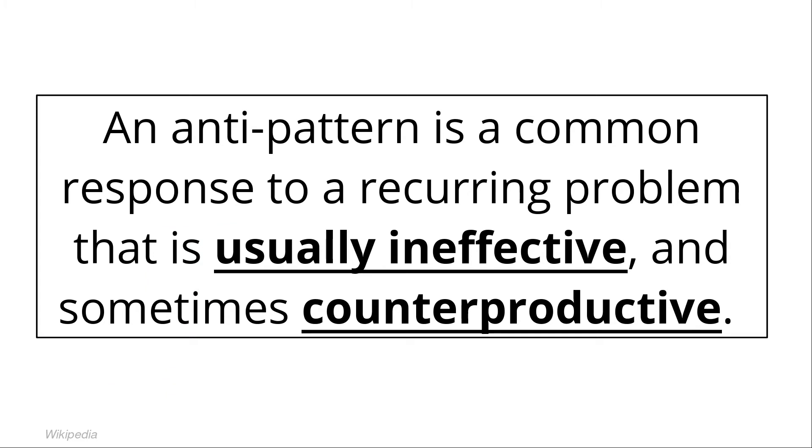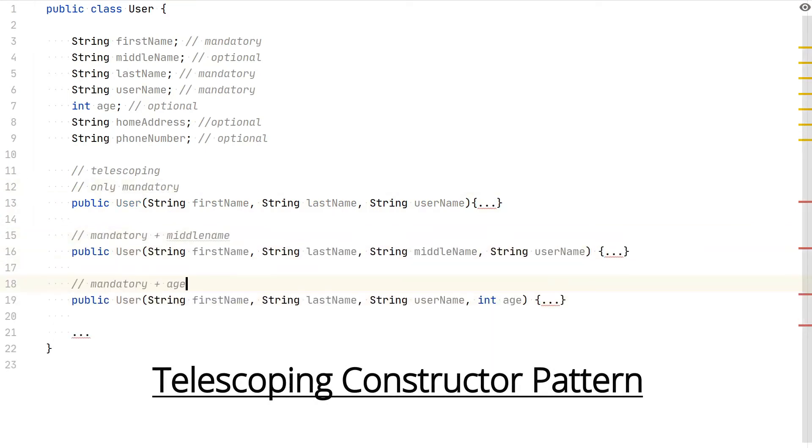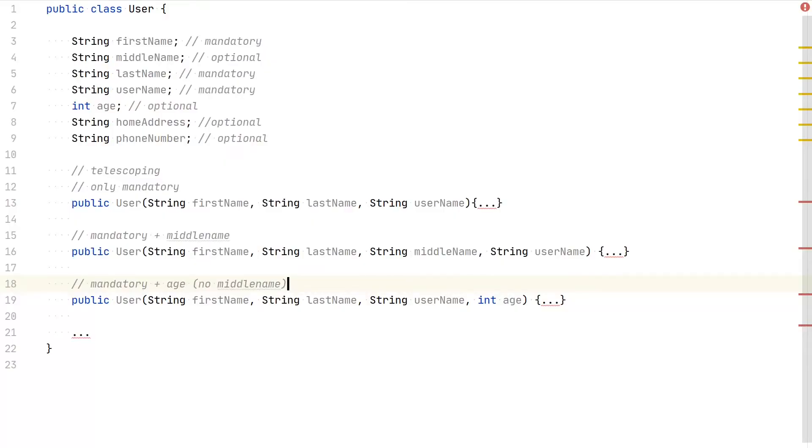Alternatively, to design patterns there are also anti-patterns. An anti-pattern is a common response to a recurring problem that is usually ineffective and many times counterproductive. Sometimes overuse, wrong context, bad implementation, or even new discoveries can make a design pattern become an anti-pattern that you should avoid. In the previous example, one way we could have solved multiple parameter options could have been through the telescoping constructor pattern, which implies having multiple constructors with different parameters to build a complex object. This is considered an anti-pattern. If you have just a few overloaded constructors with few parameters, it might be fine. But as you start growing the number of parameters, it can become harder and harder to maintain.